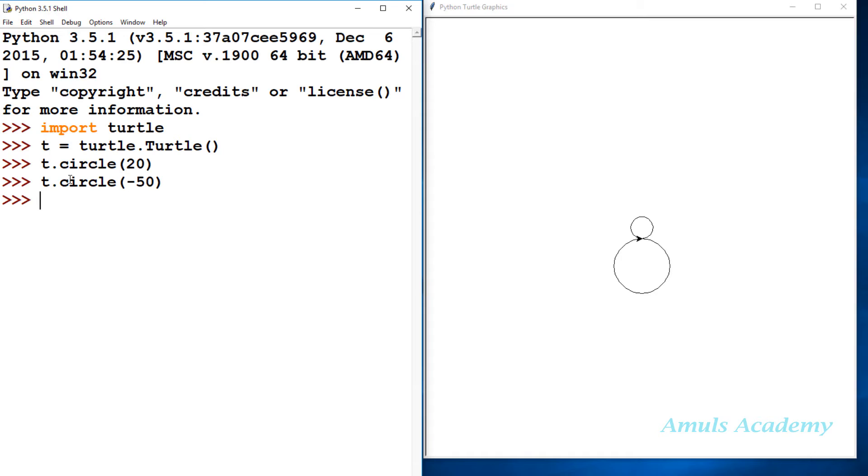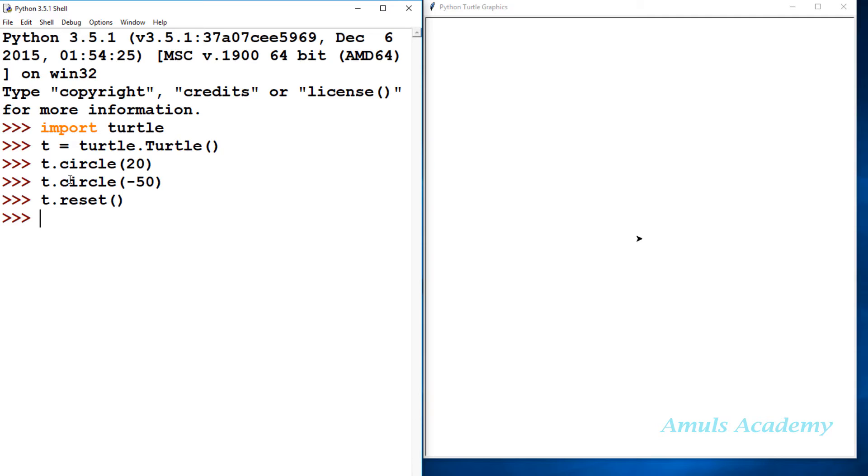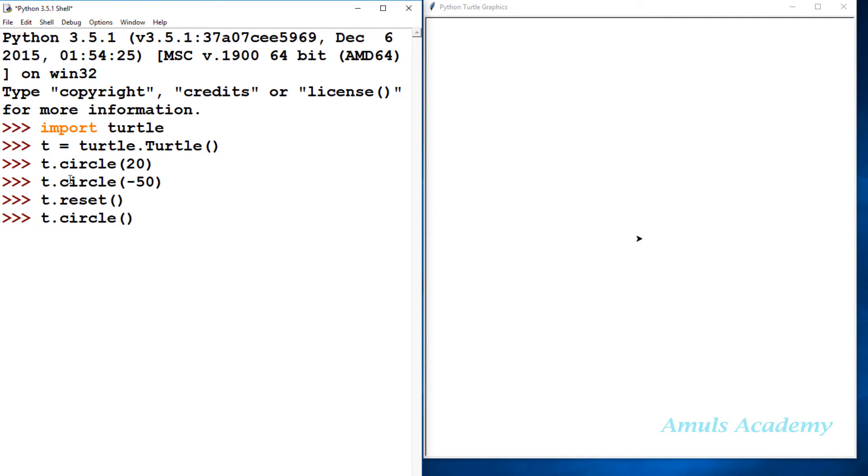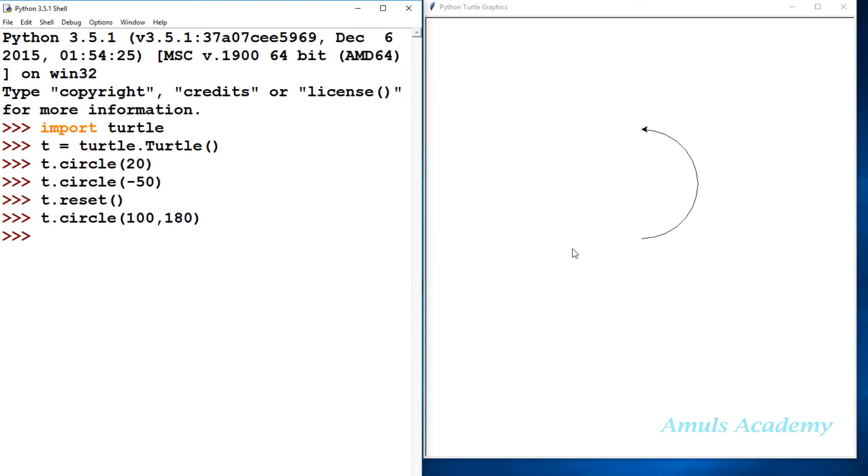Here we didn't mention the extent and steps. If I mention extent, what will happen? For that, first I will reset this turtle. So if I use reset, it will remove everything and set the turtle to the home position. Now if I want to mention extent also, I will take radius as 100 and I want a semicircle, so I will mention 180 degrees. It will stop here at 180 degrees.